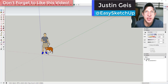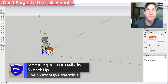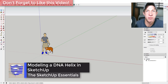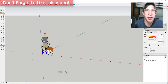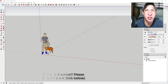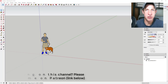What's up guys, Justin here with sketchupessentials.com, back with another SketchUp extension tutorial. In today's video, we're going to learn how to make a DNA Helix using SketchUp. Today's video is brought to you by my supporters on Patreon, the website where you can support creators you like on YouTube. If you like what I'm doing on this channel, please consider supporting me via the links down below.